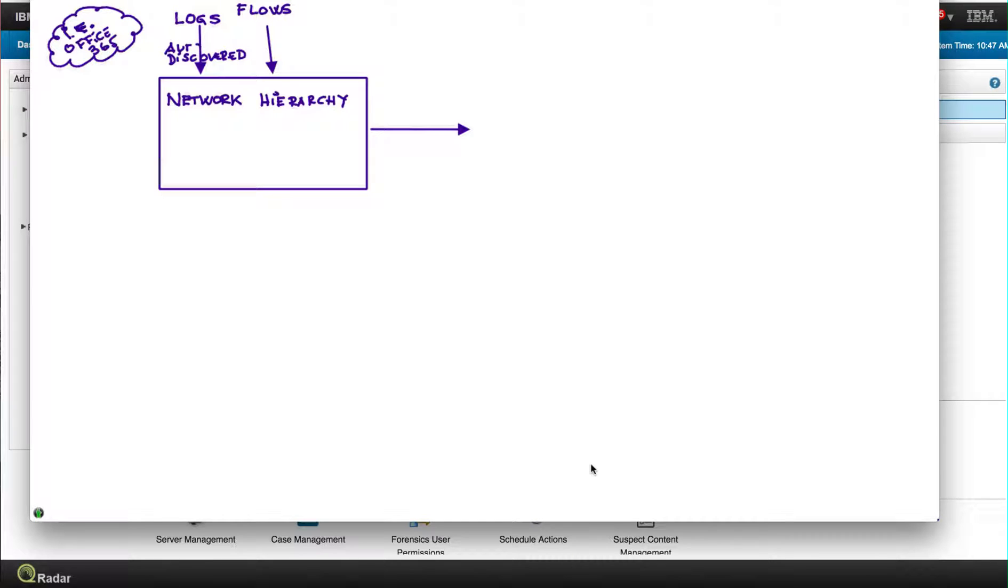But in almost every case, logs are auto-discovered so there's no effort to do that. Same thing with the flows, you just start sending the flows to Curator and once you've done that.